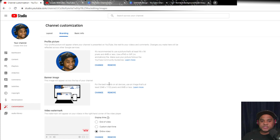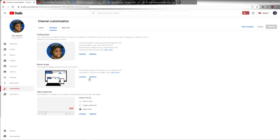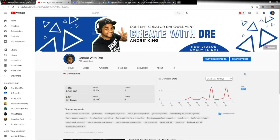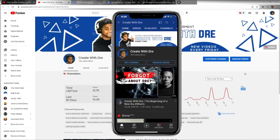Before we do that, let's head over to channel customization and talk about a few things. This is where you would change your banner image, profile picture, and video watermarks. For our purposes, it's important to note that across various types of devices, the banner actually displays differently — on a TV, a laptop or desktop, and a tablet or cell phone. Here's what our current banner looks like on a desktop, and as you can see, it doesn't look the same on a phone.